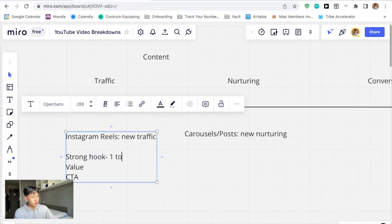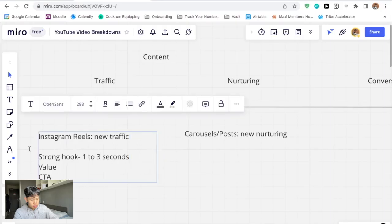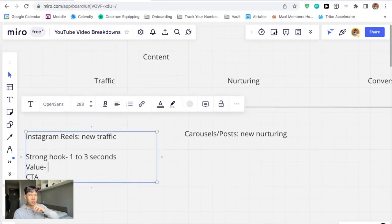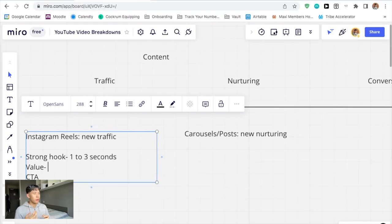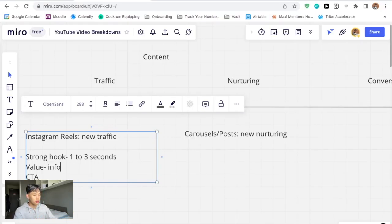The hook should only last one to three seconds but it should be attention grabbing. Then with the value — you've enticed them, now you need to give value. What is the actual post about? Let's say it was about Instagram strategy like what I'm doing right now. If you have to condense it to a reel, your hook could be something like 'my Instagram strategy revealed,' and then the value is pretty much what I'm showing you right now — the information, the tips, the advice, whatever they came here for.